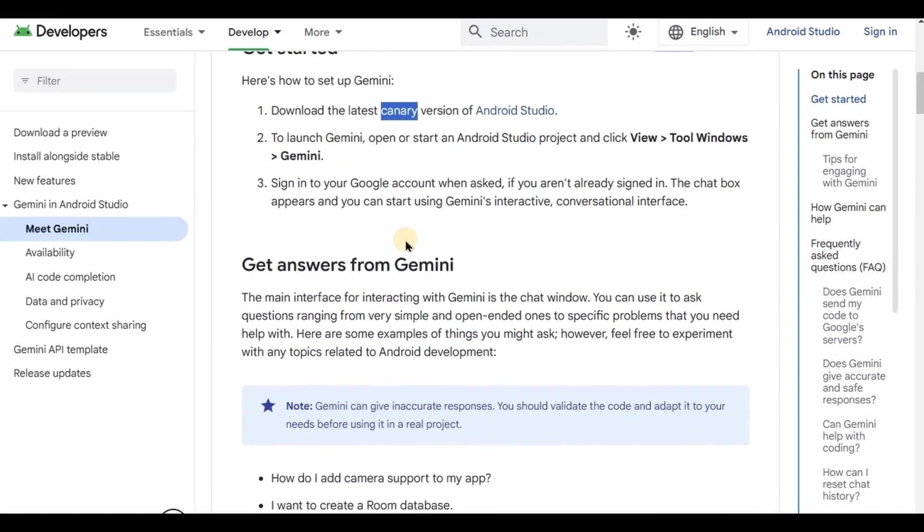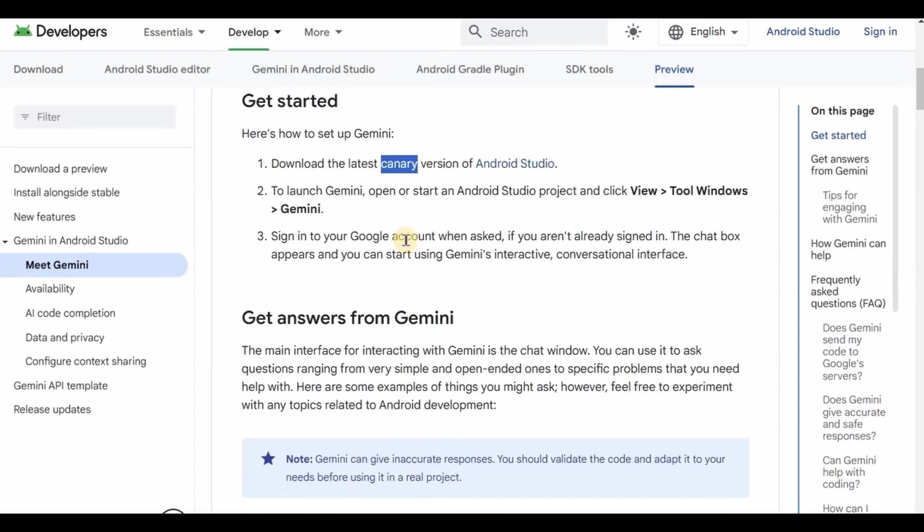So to the ones who don't know what a canary version is, let me explain. Canary build is the leading edge version of Android Studio. It offers the latest features and bug fixes before they reach the stable version.